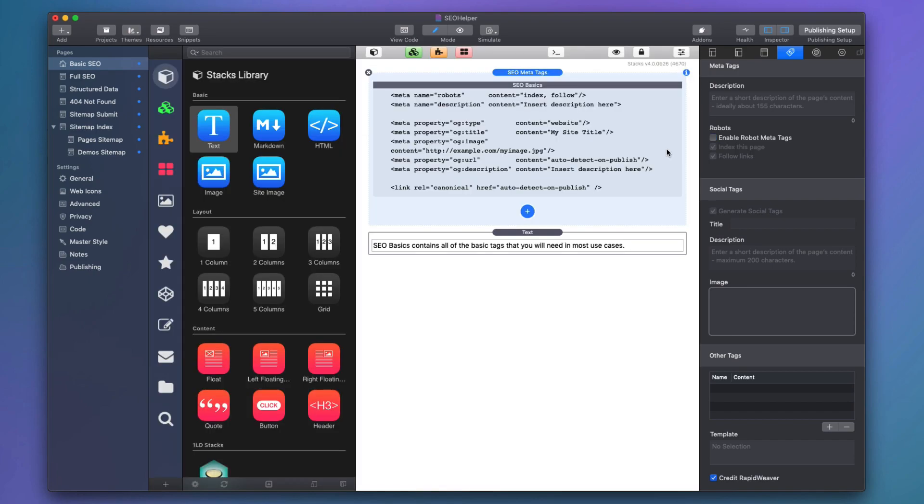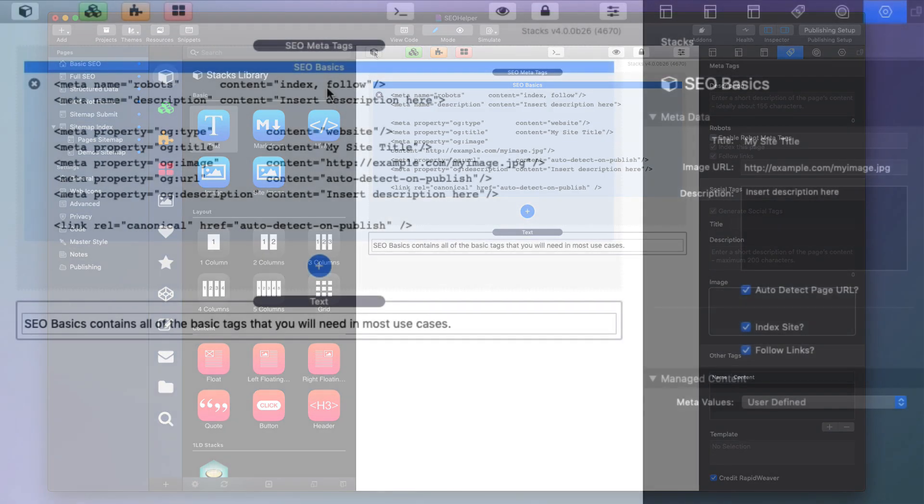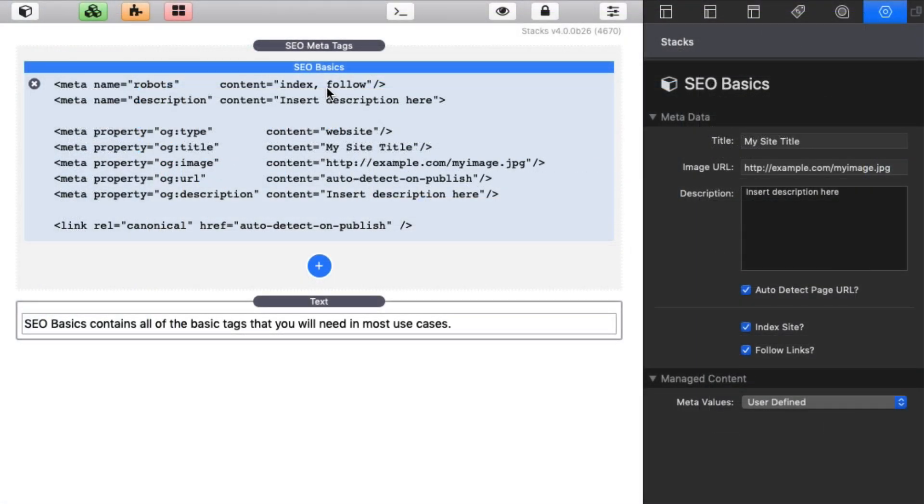Now for the fun and exciting stuff, we're going to dive into SEO meta tag. When you first add SEO meta tags to the page, you will see that it adds by default the SEO basics. These are all the basic meta tags that you're going to need for a majority of your web pages. You have your site title. This isn't site title, this is actually the page title. So you're going to want your page title here.